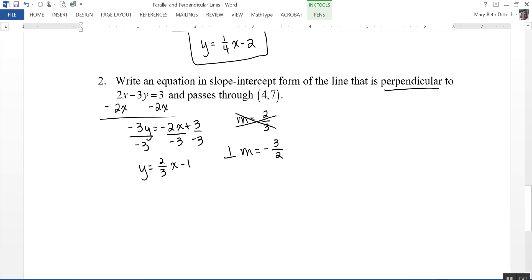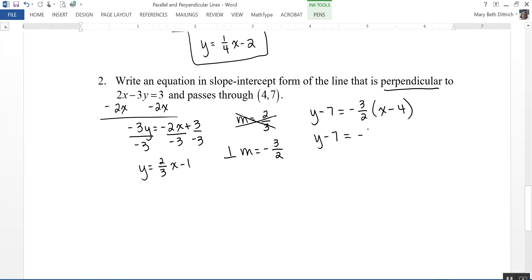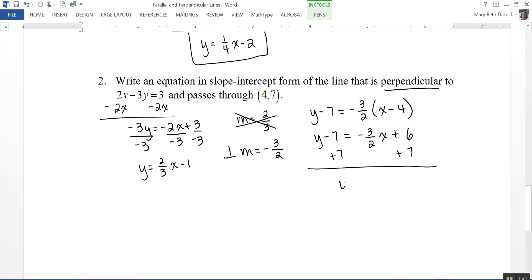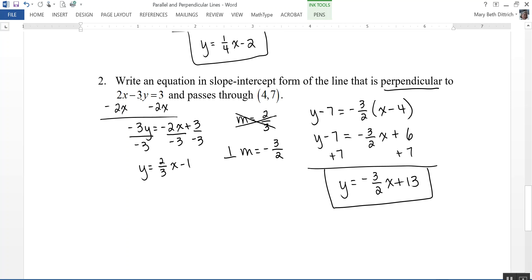So the perpendicular slope is negative three-halves. Using point 4, 7 as x1, y1 in point-slope form: y minus 7 equals negative three-halves times x minus 4. Distributing and simplifying: negative three-halves times negative 4 gives 12 over 2, which is 6. Adding 7 to both sides gives y equals negative three-halves x plus 13. That's the equation of the line perpendicular to 2x minus 3y equals 3 and passing through the point 4, 7.